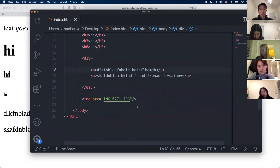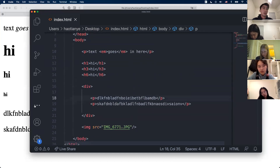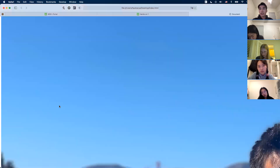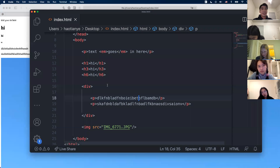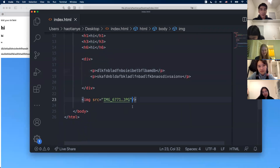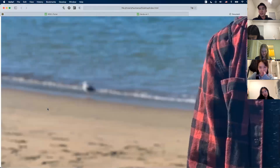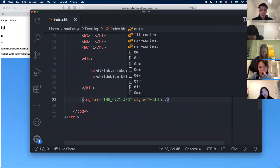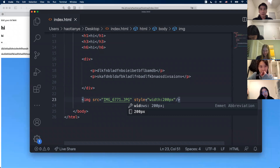Everything is case sensitive. My JPG is all caps so the extension should be all caps too. Sometimes it might work even if the case is wrong, but when you submit it's going to throw things off and not show your images. Let me refresh — yeah that image is huge. There's a style attribute where you can set width, like 200 pixels, to control the size.